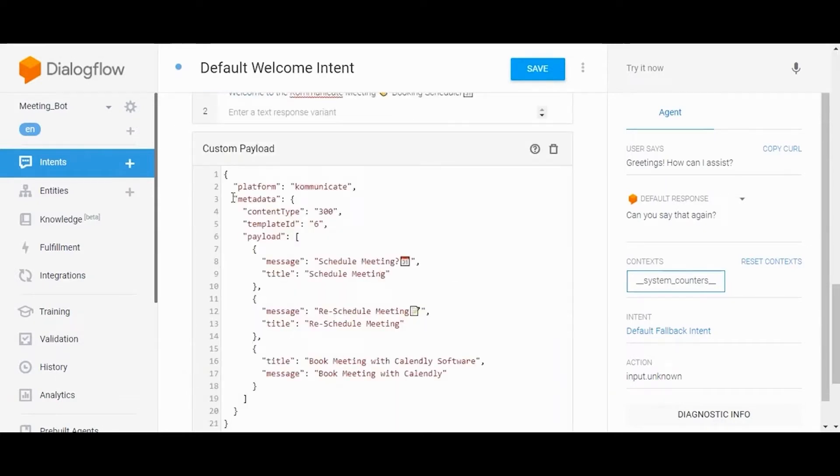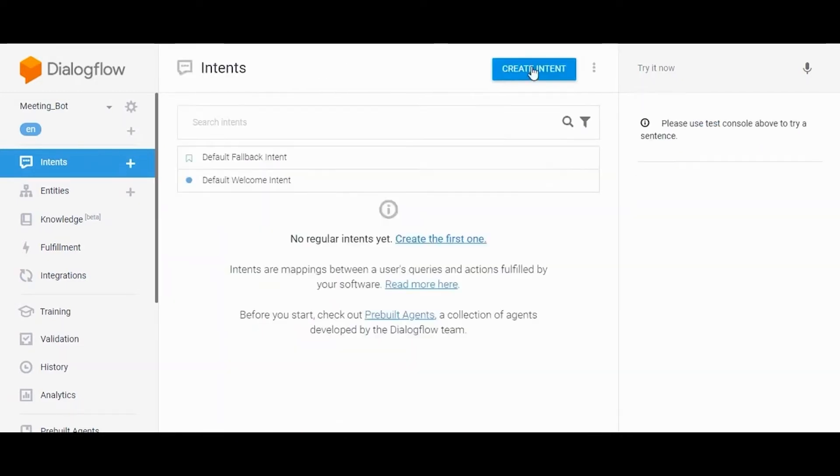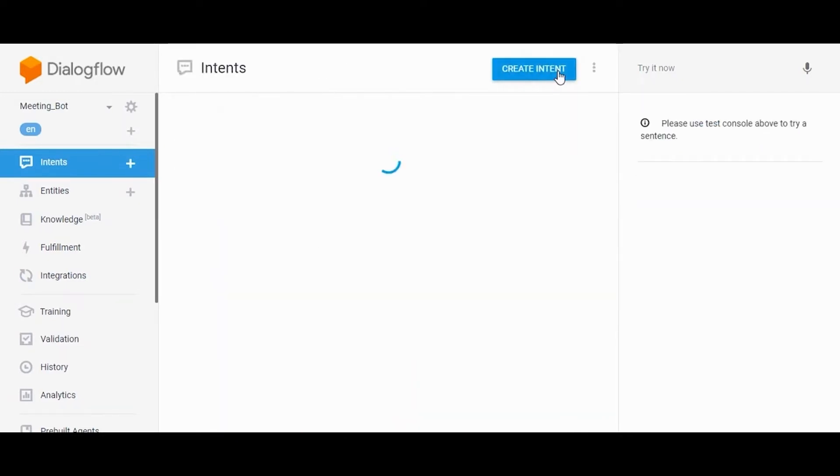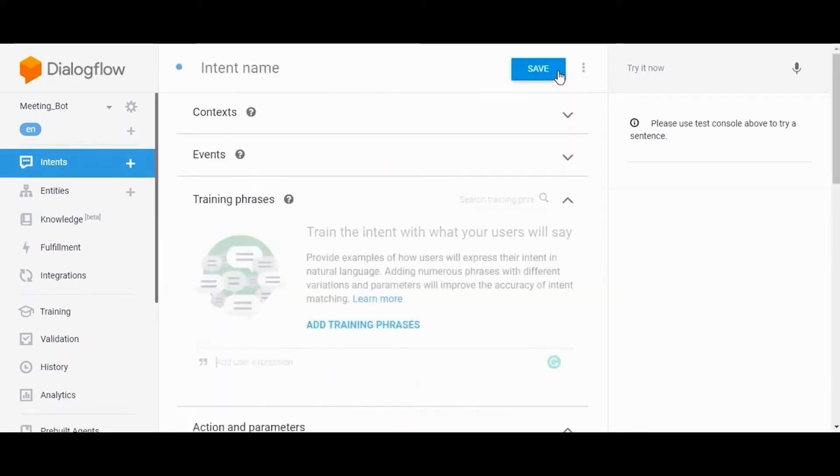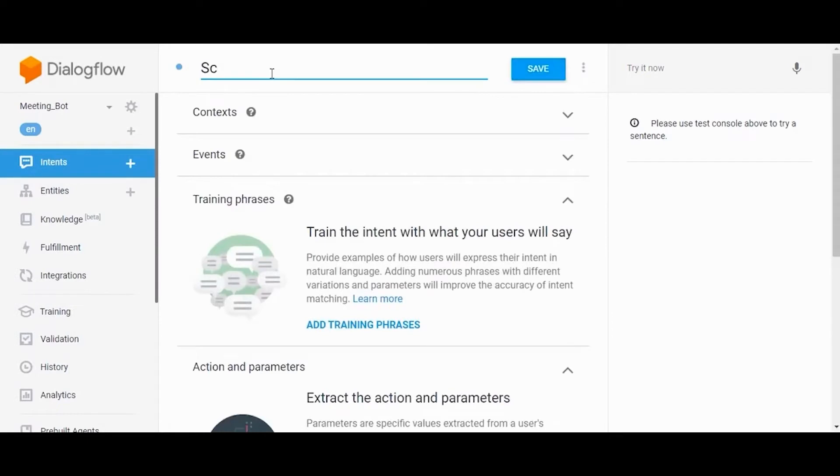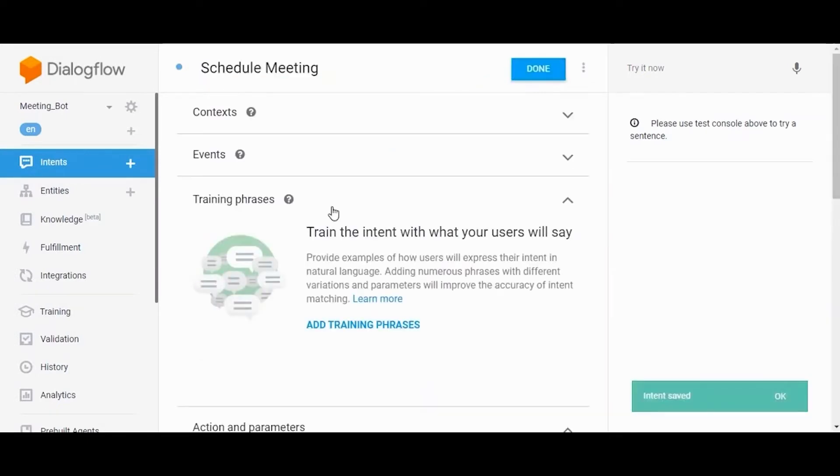Now let's create more intents, training phrases, and bot responses. From the Intents tab, click on Create Intent, give a name, and save the intent.